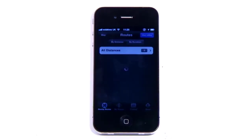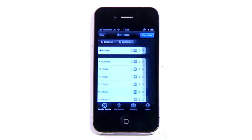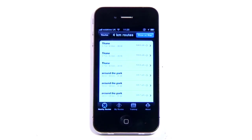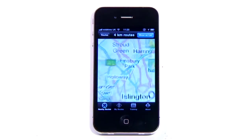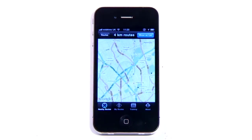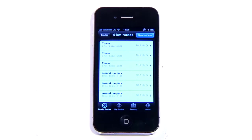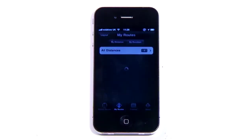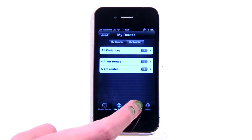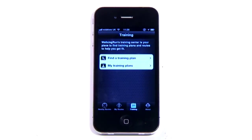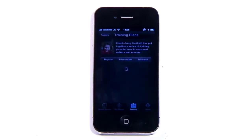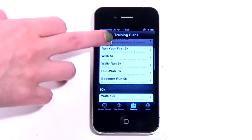You can break routes down by distance and then view them on a map or as a list. Each route has details, including the time it'll take you to run and the calories you'll burn, based on your own data. Routes you've previously logged can be found in MyRoutes, but you will have to enter these on the site itself rather than the app. Despite this, the training tab makes the fairly steep £2.99 cost worthwhile.